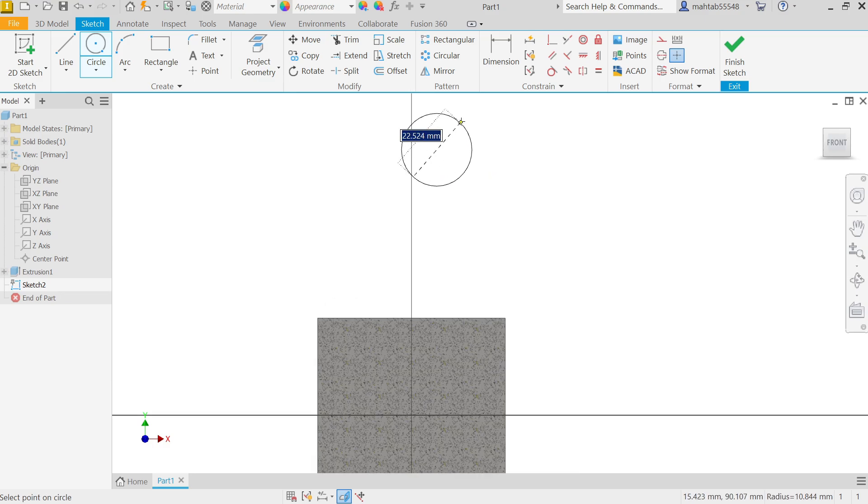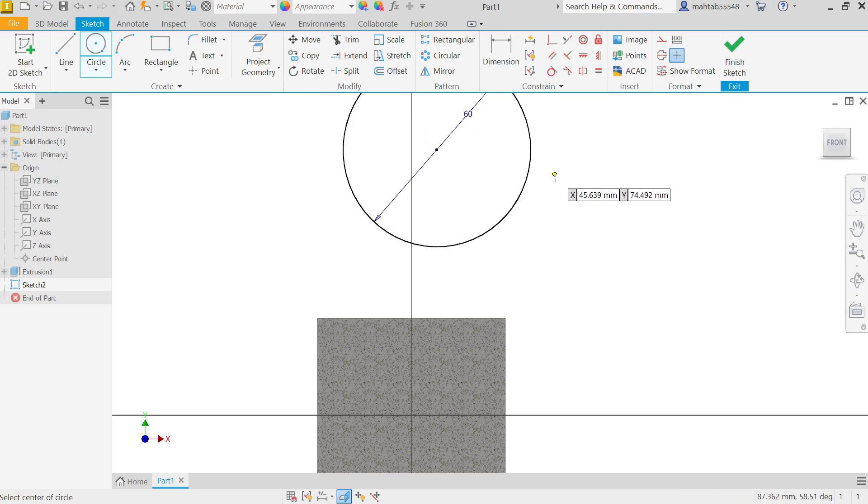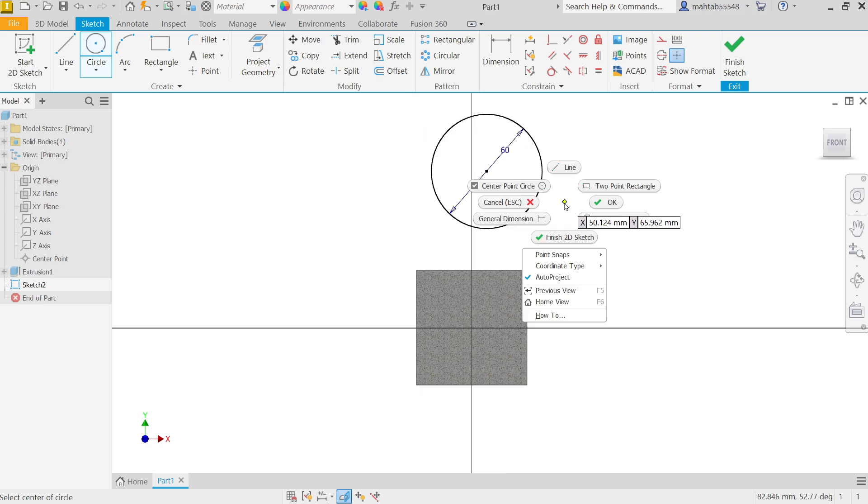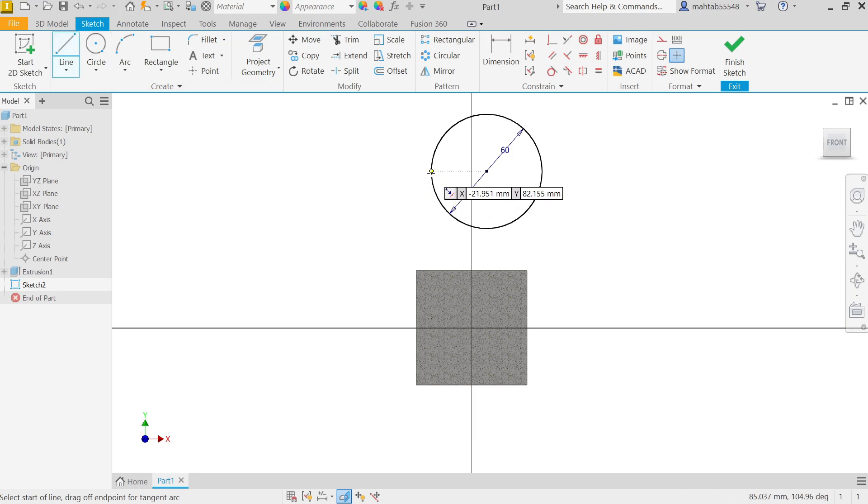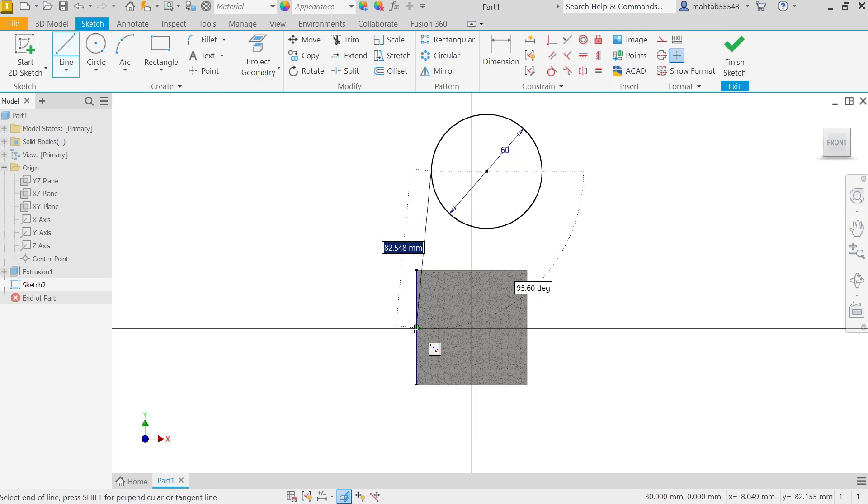First I am going to draw one circle somewhere here and let's make this diameter 60. Right click, okay, exit. And connect this point from here to something here and again close this profile.